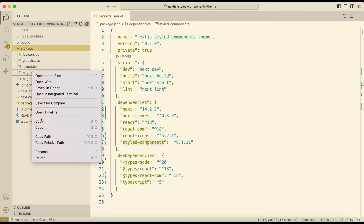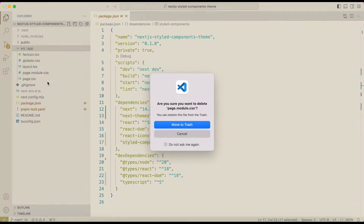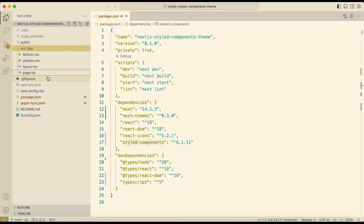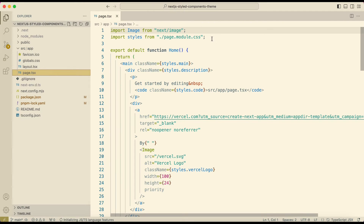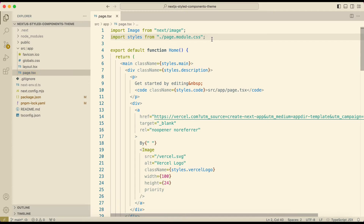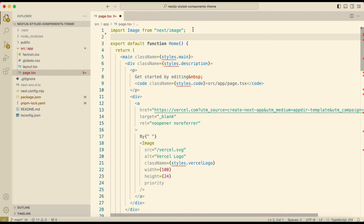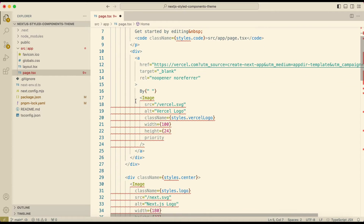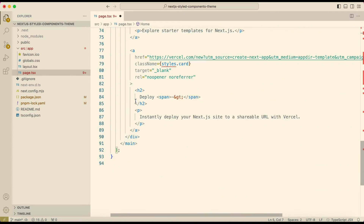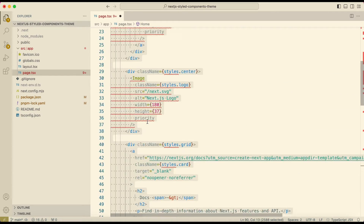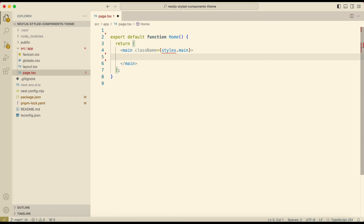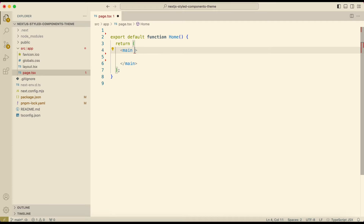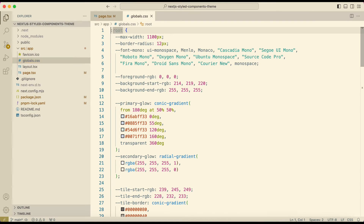First I'll clean the project. I'll delete the page.module.css file, and in the page.tsx file remove the imports and then remove all of the code. You can also clean global.css if you want.